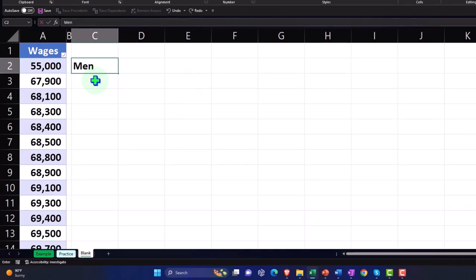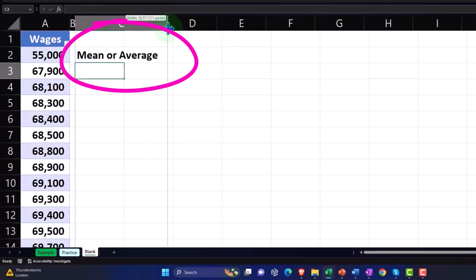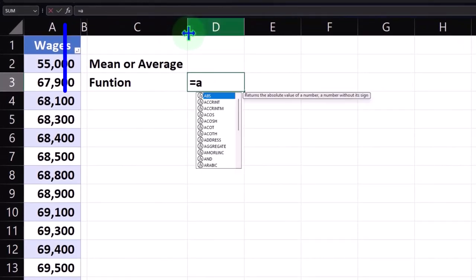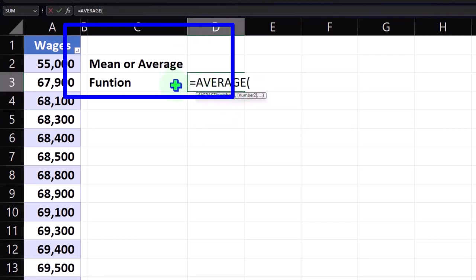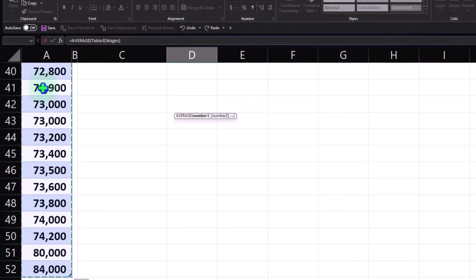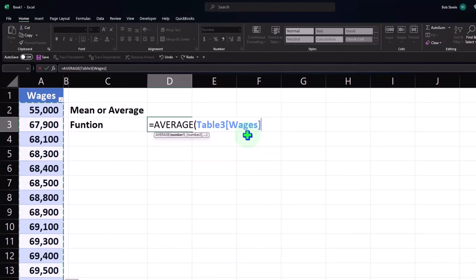I'll calculate the mean or average. There are a couple of ways to do this — using the function method: equals AVERAGE. I double-click the function, then select the field using Control+Shift+Down Arrow. I can check the formula in the formula bar, then hold Control+Backspace to return to the top. If I don't have the last bracket and hit Enter, Excel is usually nice enough not to get mad. So there's our average.